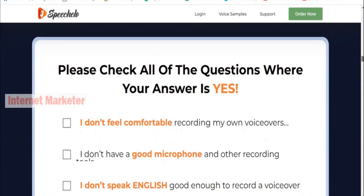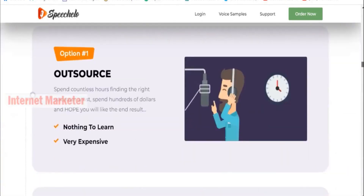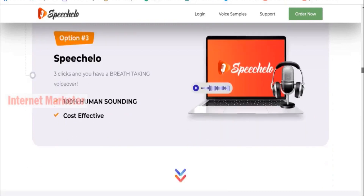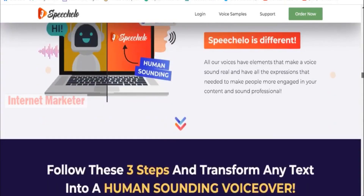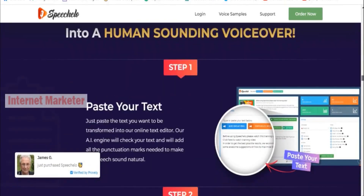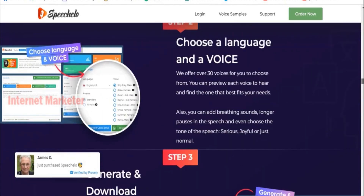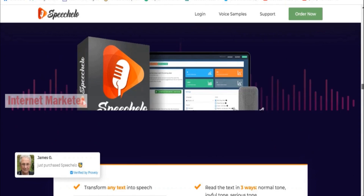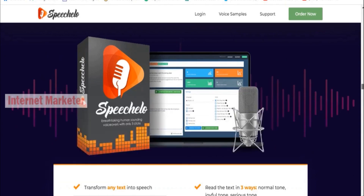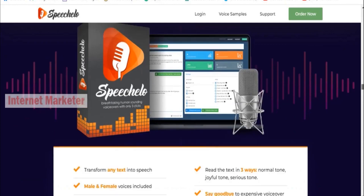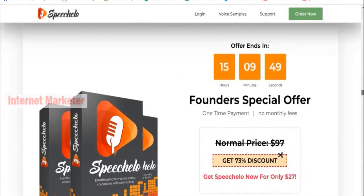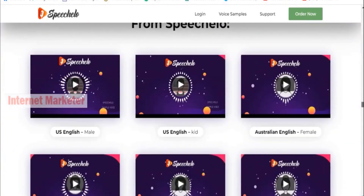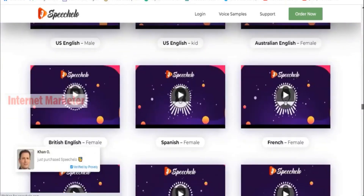We can see on ClickBank that whenever anyone buys that Custom Keto Diet product, the affiliate marketer posting that ad gets paid $132.59 initially. And for every single month the customer continues to repurchase that product, they get paid a recurring amount of $20.62. It's a really effective traffic source that you can use for free, and I'm going to show you right now how to create an ad just like that, using the free affiliate resources page for the product we'll promote.